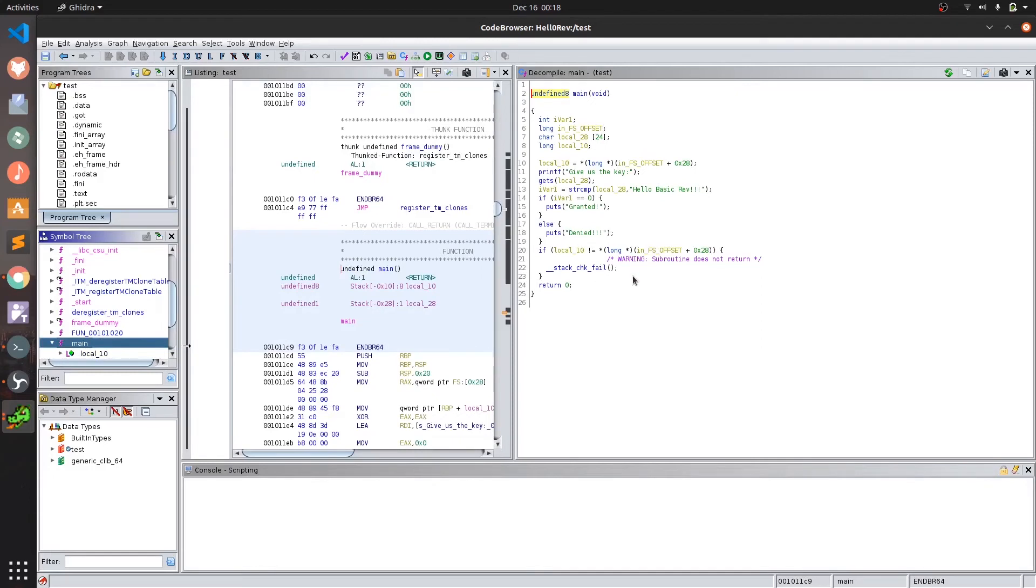Here in the right hand side we can see the decompiled code produced by Ghidra for the same executable. The difference is clear right? We can see that Ghidra has done a much better job in reversing the program for us and is easier for beginners to learn.